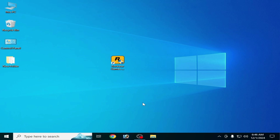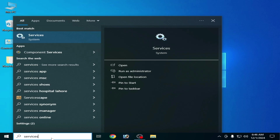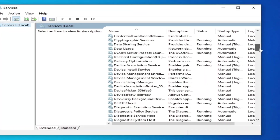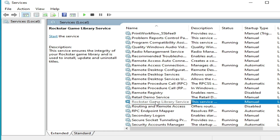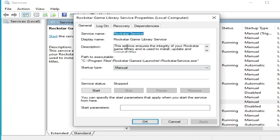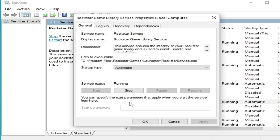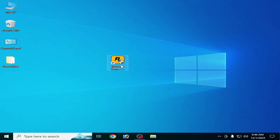Solution number six: go to the search bar on your Windows and type Services. Press Enter or open Services. Search for Rockstar Game Launcher Services — you can see this is Rockstar Game Library Services. Right click, go to Properties, set it to start automatically, click Apply, then click Start. The Rockstar Game Library Services is now running in the background. Now reopen your Rockstar Launcher.